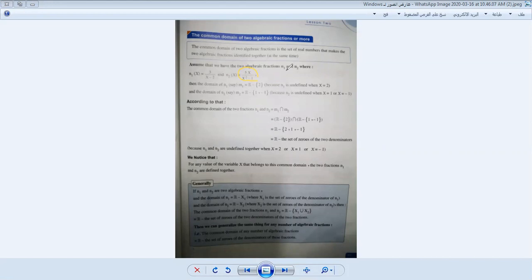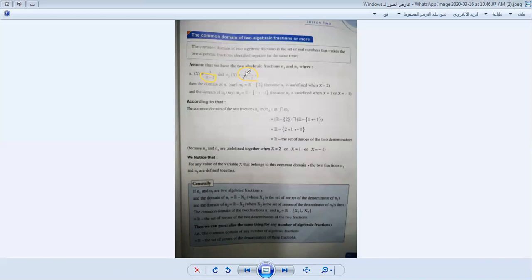First we determine the domain of N1. For domain of N1, we take the denominator and set it equal to 0: x - 2 = 0, so x = 2. Therefore the domain of N1, which we call M1, equals R minus {2}.